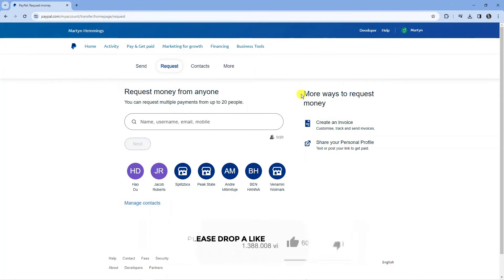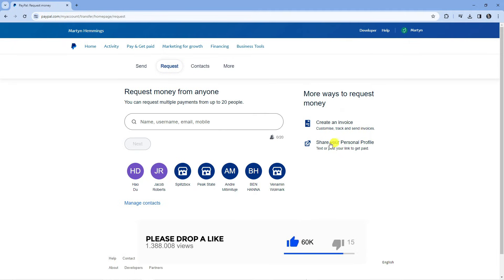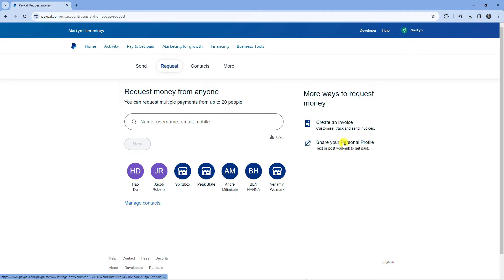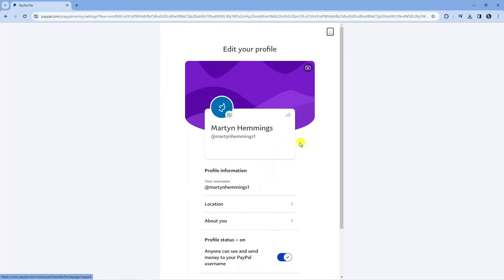Now if you look to the far right hand side underneath where it says more ways to request money, you can see it says share your personal profile. Click onto this and it's going to take you across to a screen like this.